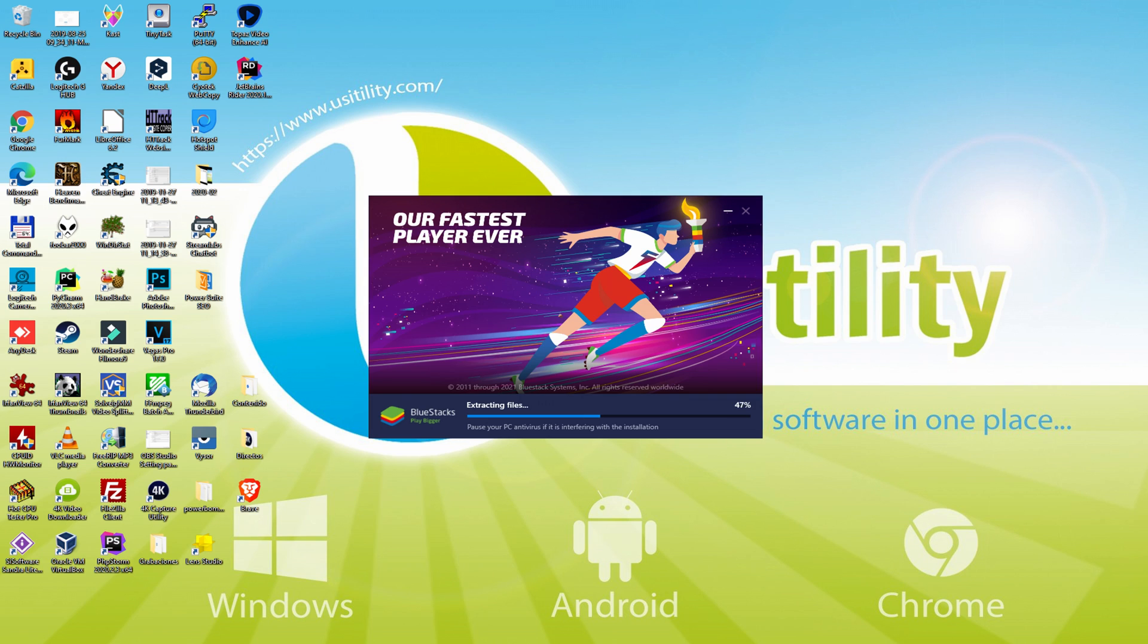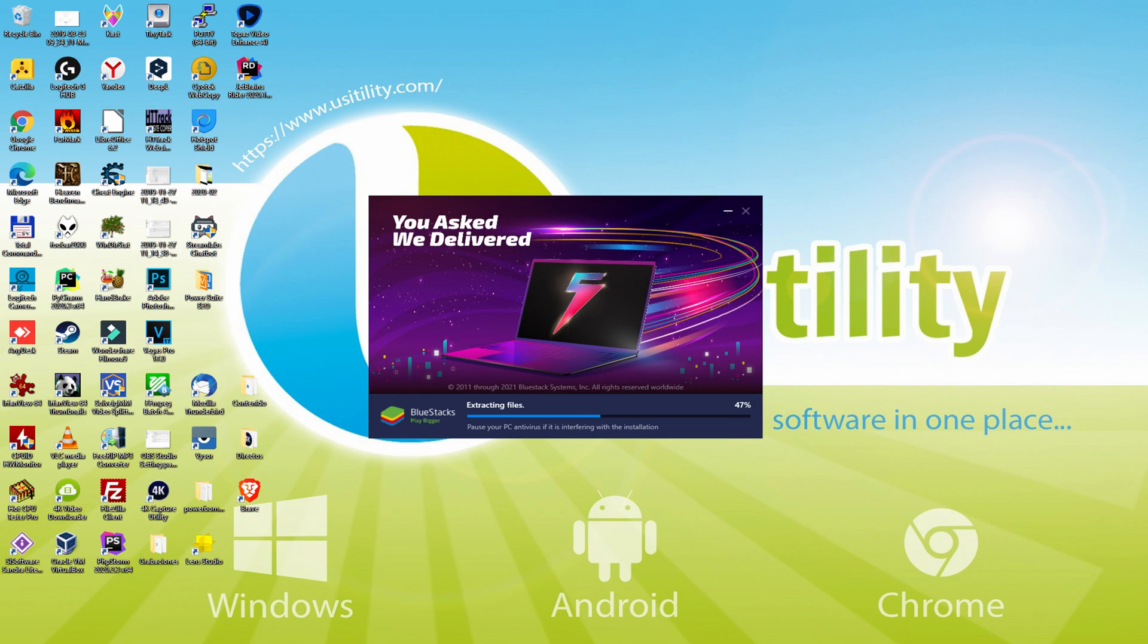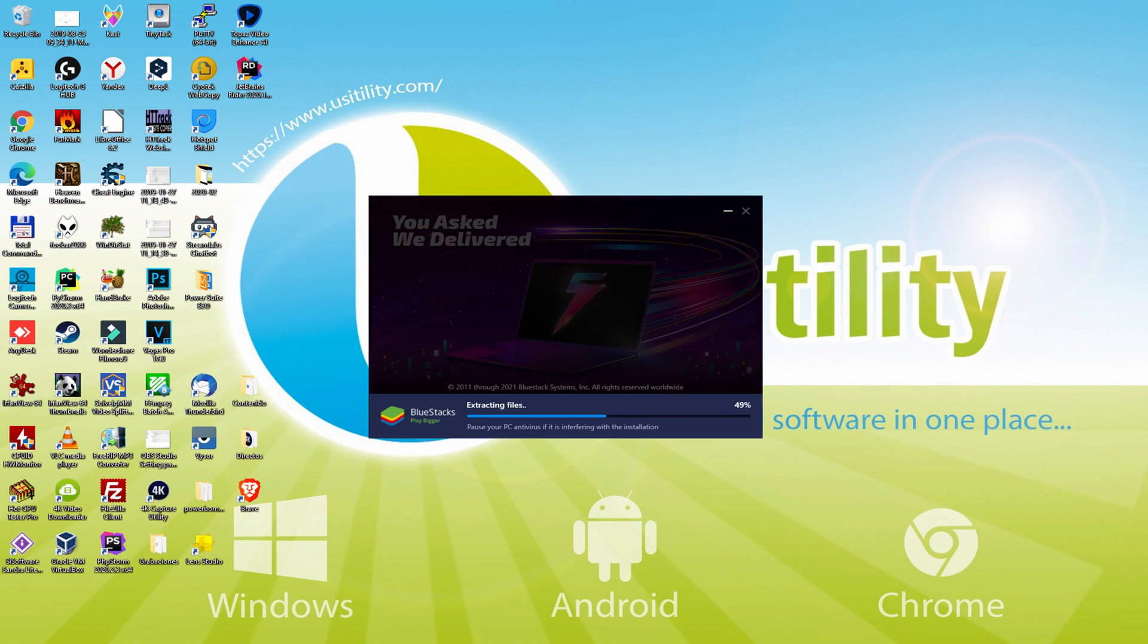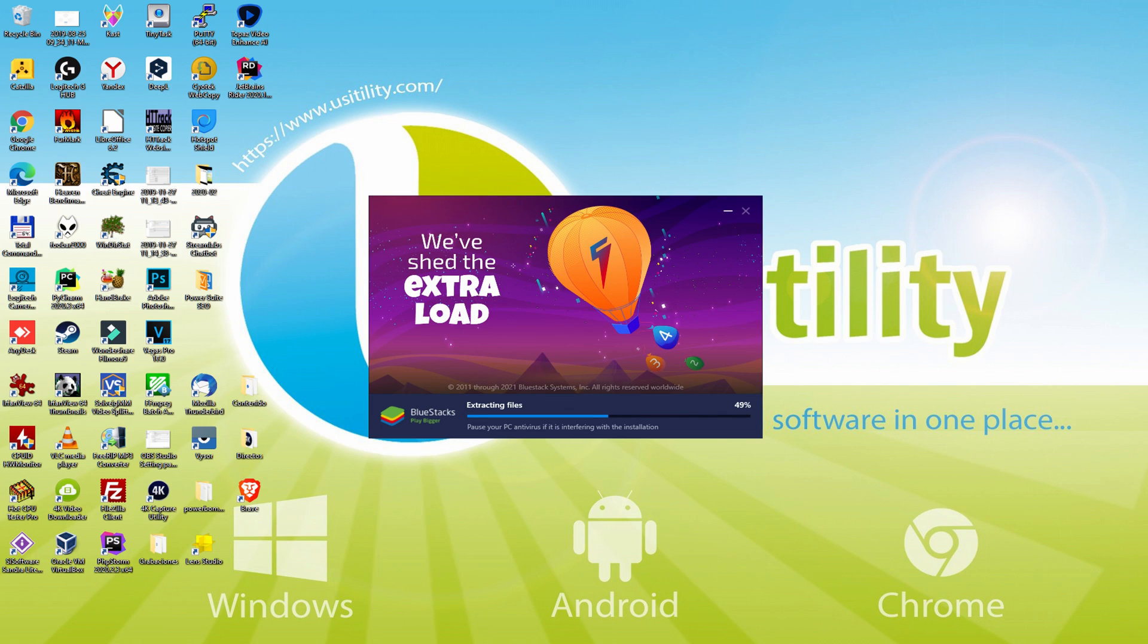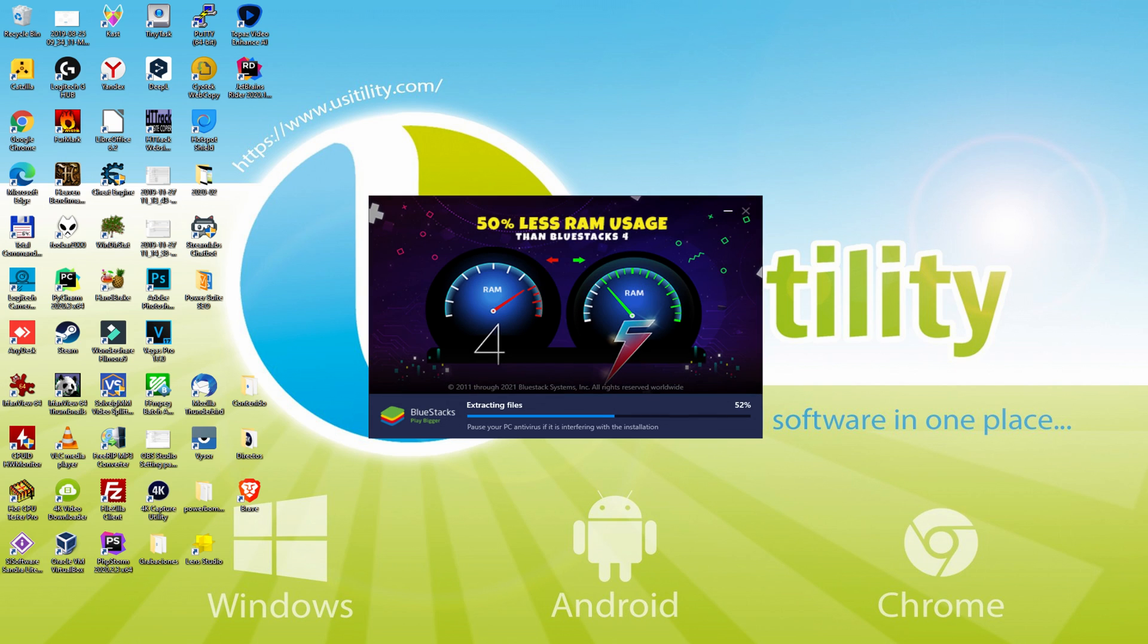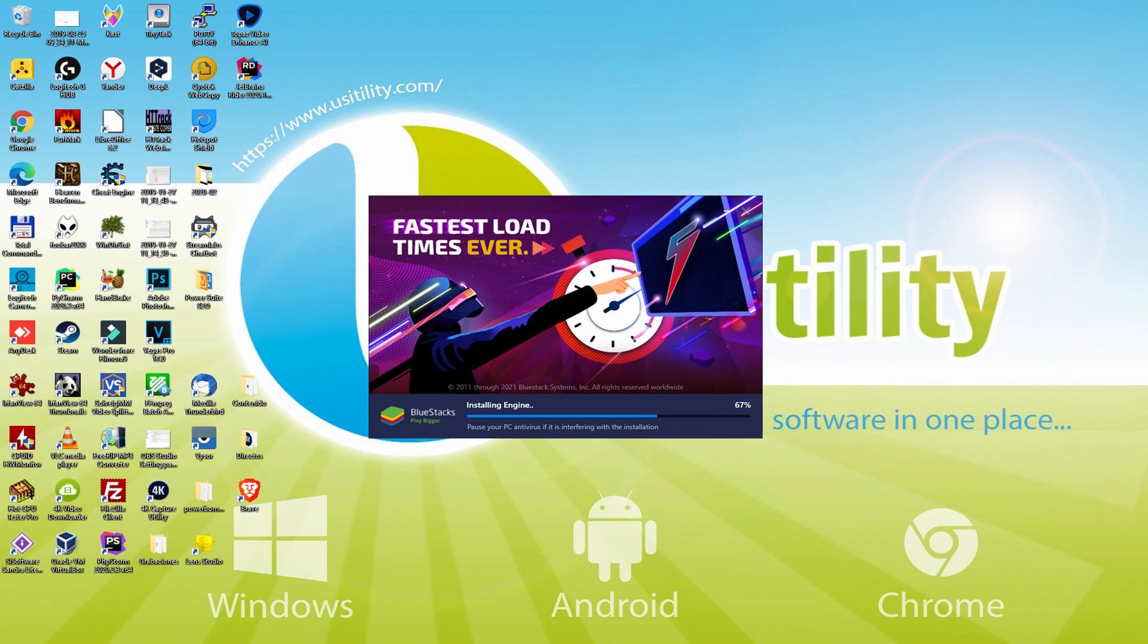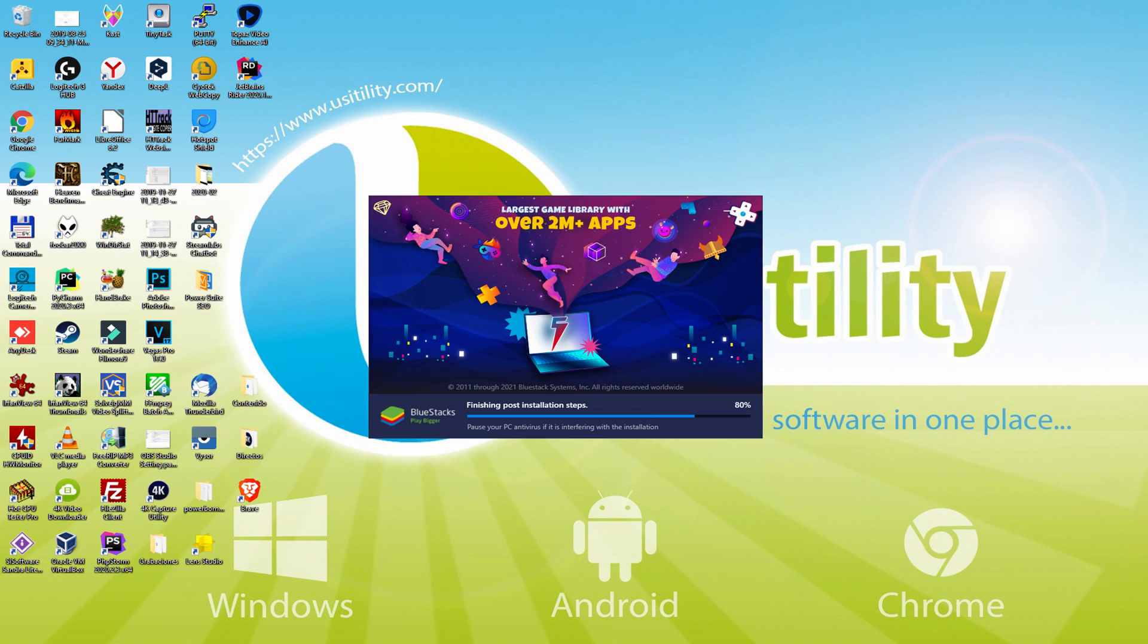With BlueStacks 5 you can even reduce RAM usage with a single click. Especially useful if you ever face performance related problems. In addition, you can activate Eco Mode to enjoy 87% reduced CPU usage, 97% reduced GPU usage and easier multitasking. As you can see, BlueStacks 5 is built to provide stability and performance during long gaming sessions.